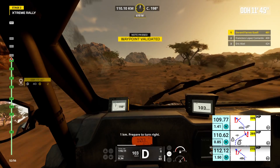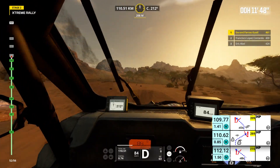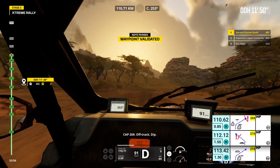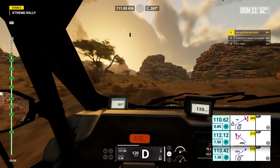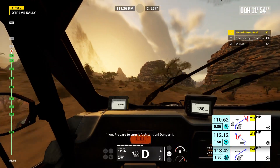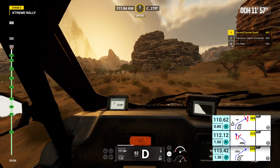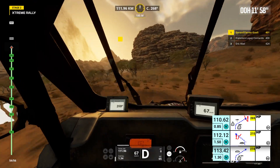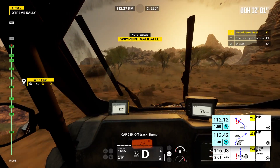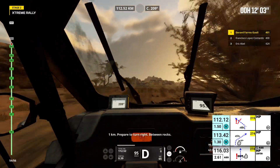1 kilometer, prepare to turn right. Cap 269, off track, dip. 1 kilometer, prepare to turn left. Attention, danger 1. Cap 250, off track, bump.